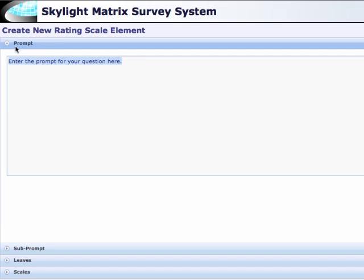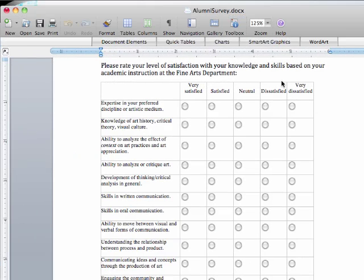In the question form, I'll pull up my Word document and copy the question prompt there.